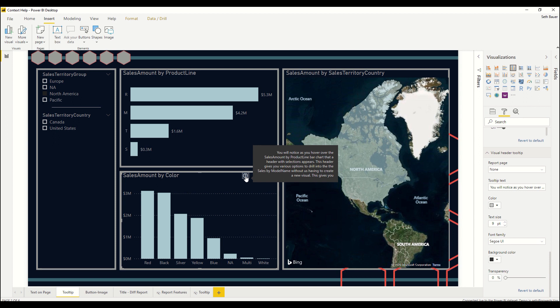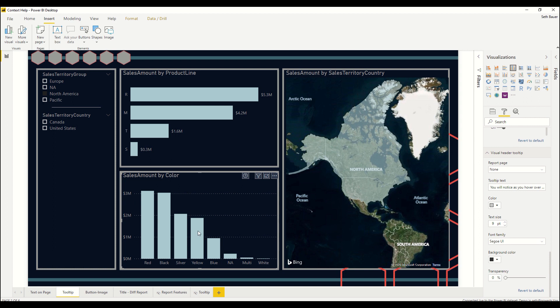One of the things you'll notice on the last line is it seems to cut off and it does because this method only allows for 250 characters to be input into this tooltip. Now a neat way around this, in the same way that with our original tooltip we can make custom tooltips, we can also do the same thing with this visual header tooltip.